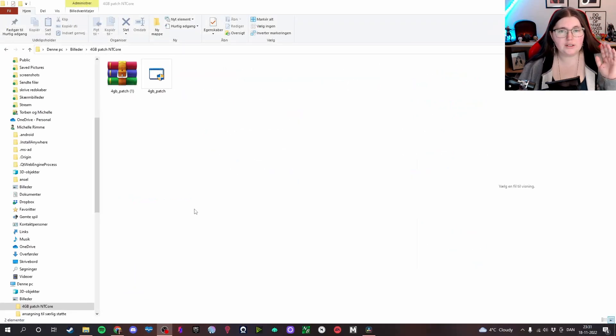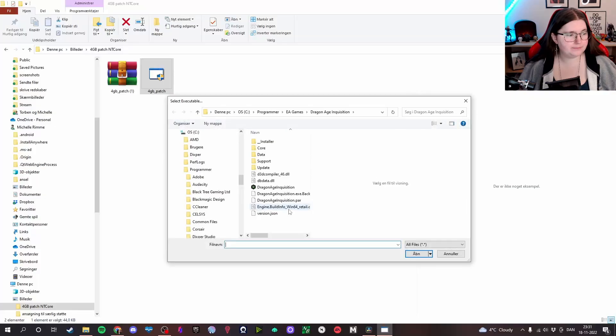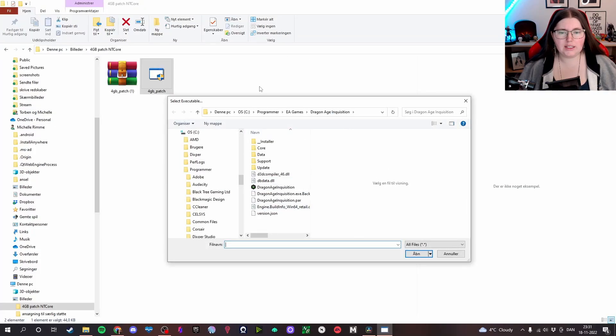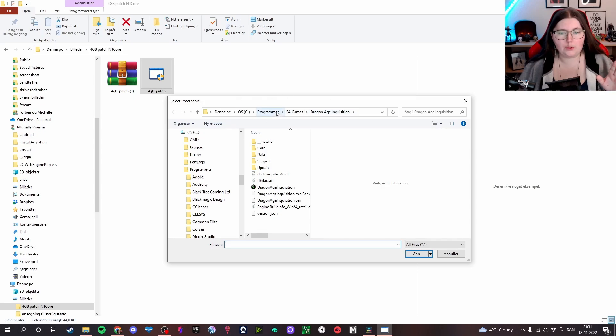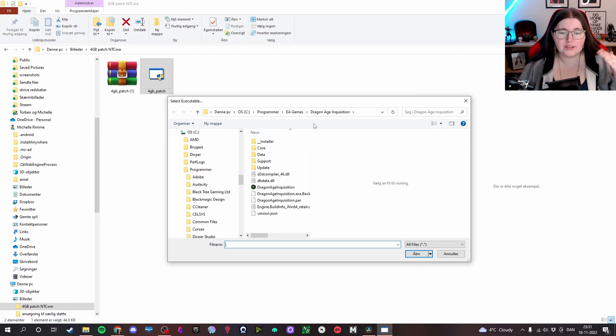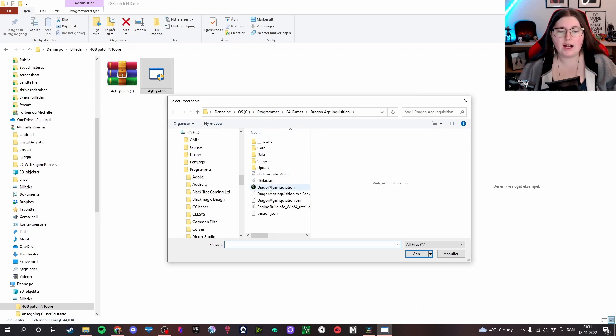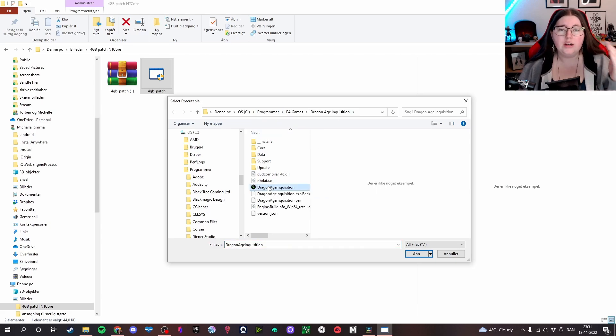When you have gotten the patch into a folder you will just have to click here and it will ask you for permission. And you will have to go and find your game in here, most likely it's somewhere around programs. But since I've already used it, I will just pick mine here.